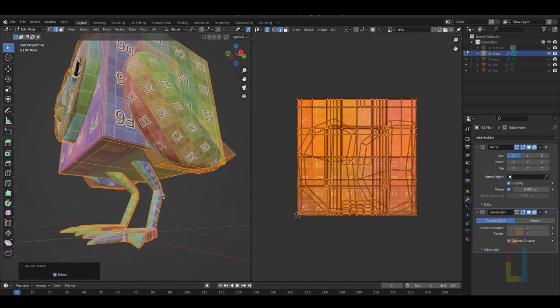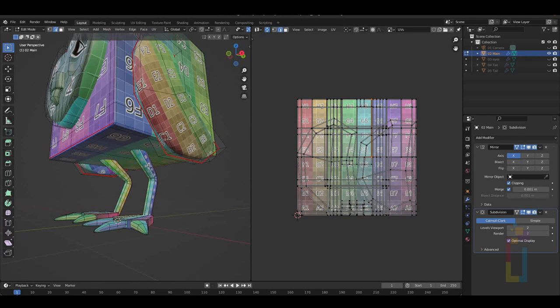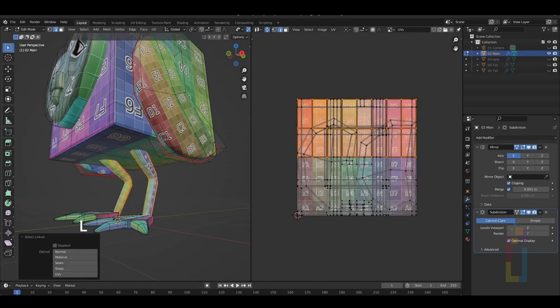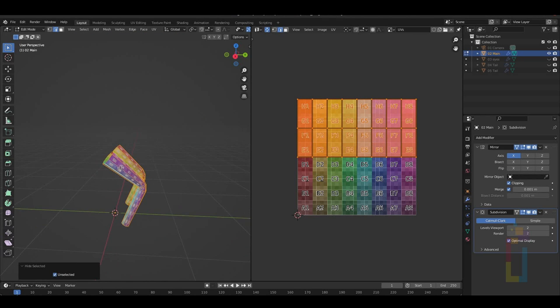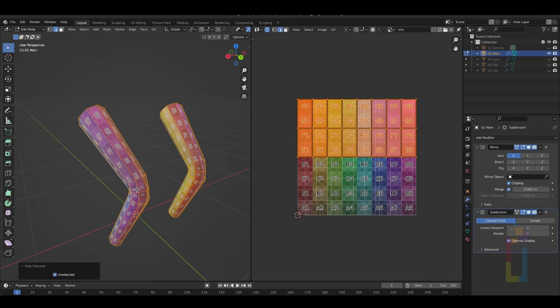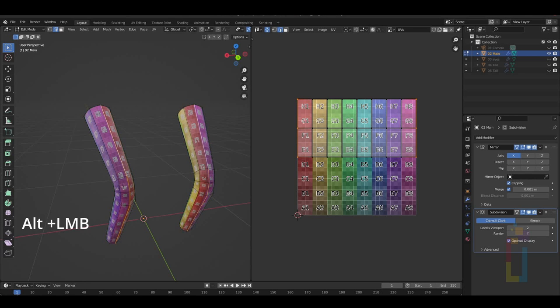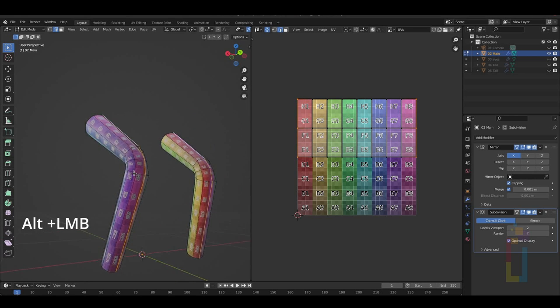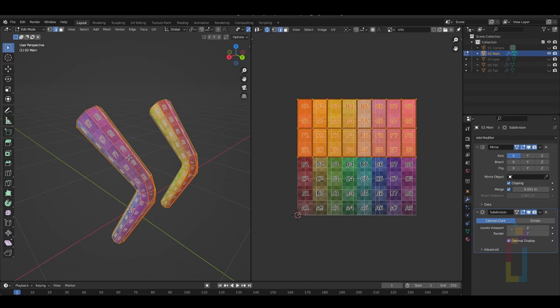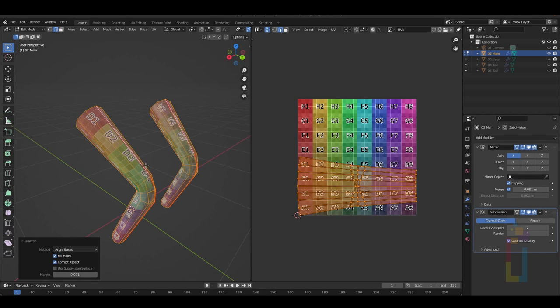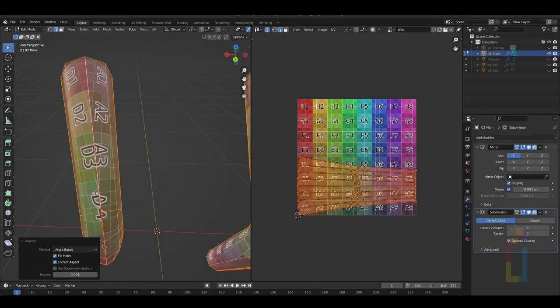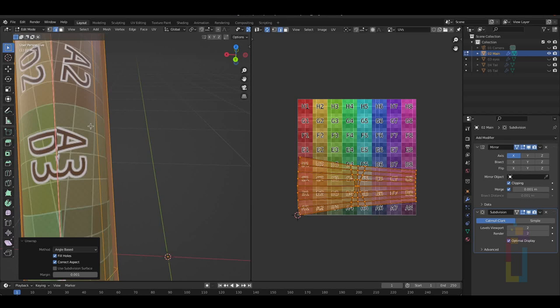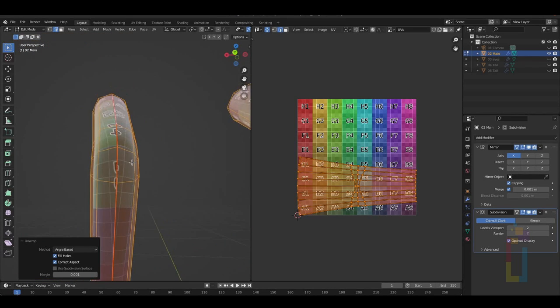Unhide everything with Alt-H to do another part of the model. The next part will be the legs. So select an edge, press L, and then Shift-H to solo the area. I'm going to show you another way to reduce the distortions. First, we need to select the edges in the middle to mark the seams. Select this one with Alt-click, right-click, Mark Seam. Press A to select everything, U, and unwrap.